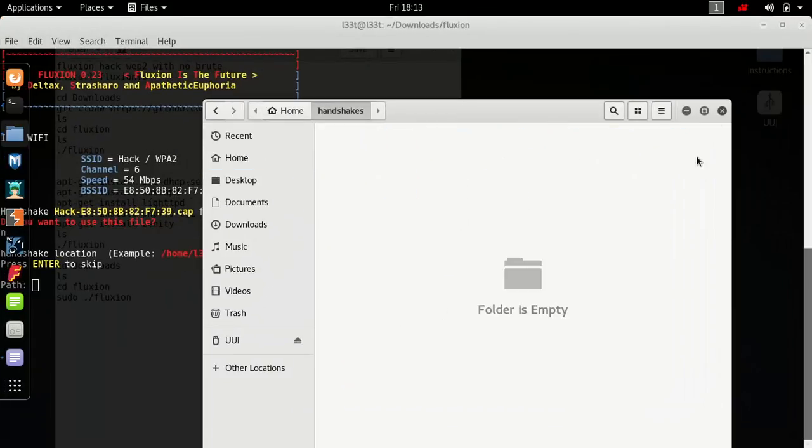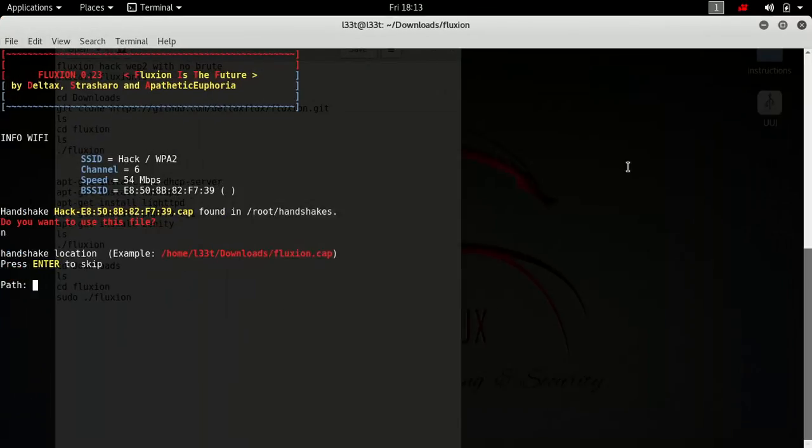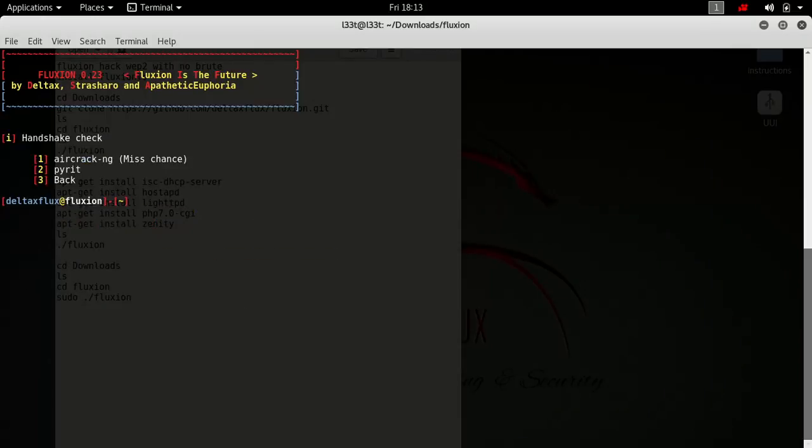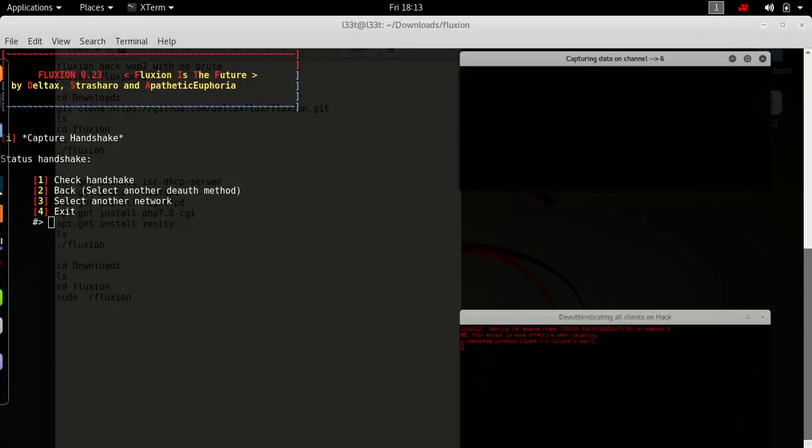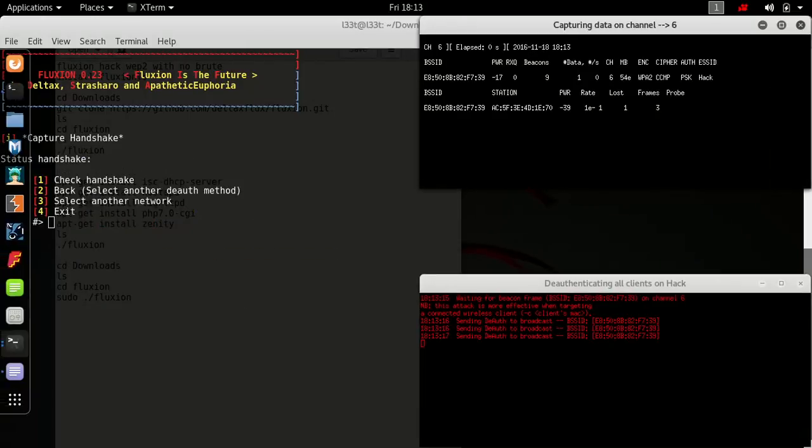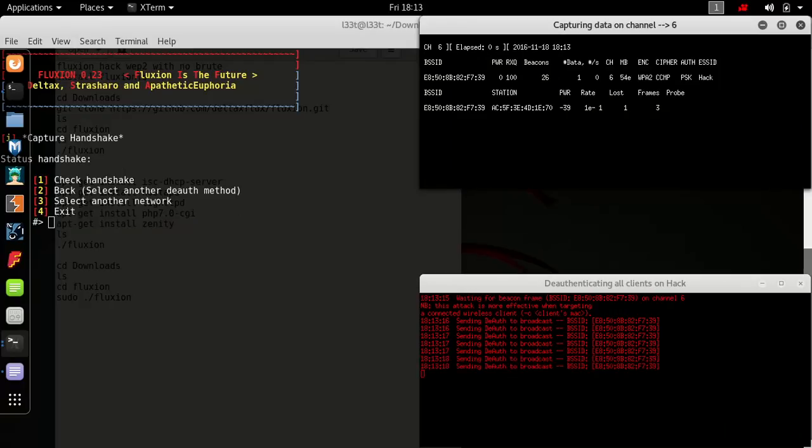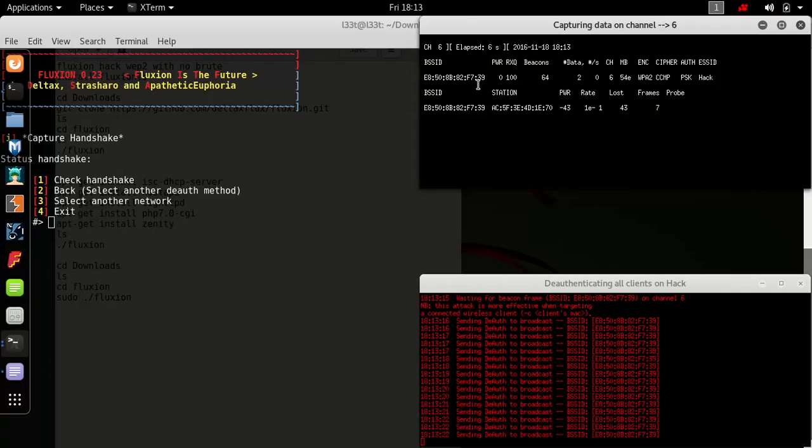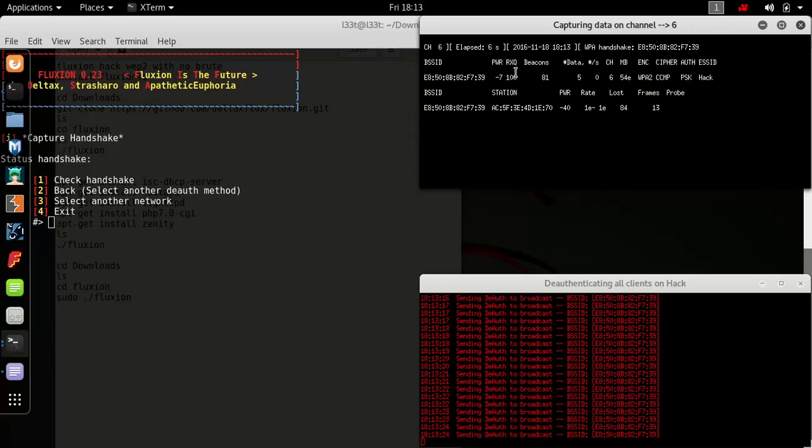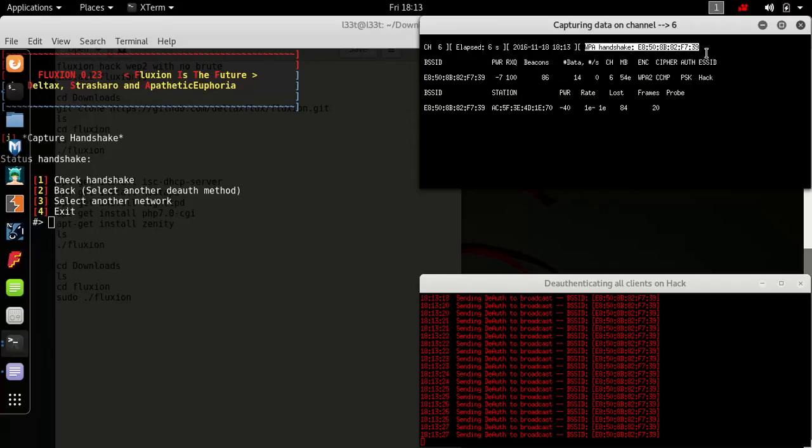Enter aircrack, you authenticate all. It's gonna keep doing this, so BSSID is the router, power is how strong the connection is, and look we found a handshake already. How exciting.